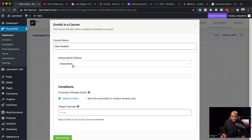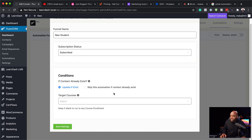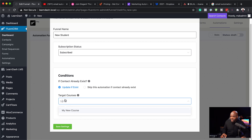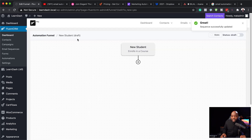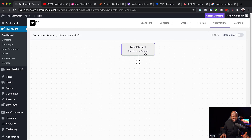I'm going to select enroll on a course and click continue. My subscription status here is subscribe — that's fine. On the conditions, I can target my course. Here is my course; when you click in this area it shows in the drop-down. I can select it and then click save changes. This automation funnel now starts when a new student enrolls on that course.